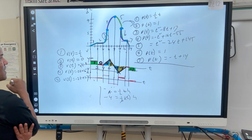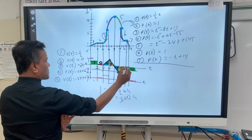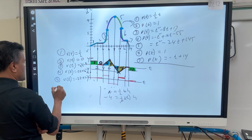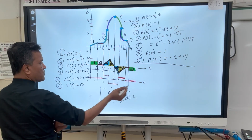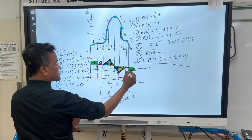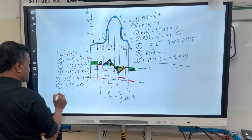The slope of this one is zero, so v(t) equals zero. And the slope of the last one is negative one, so v(t) equals negative t plus 14.